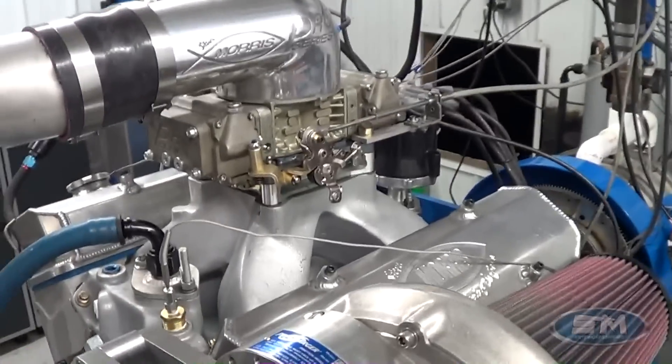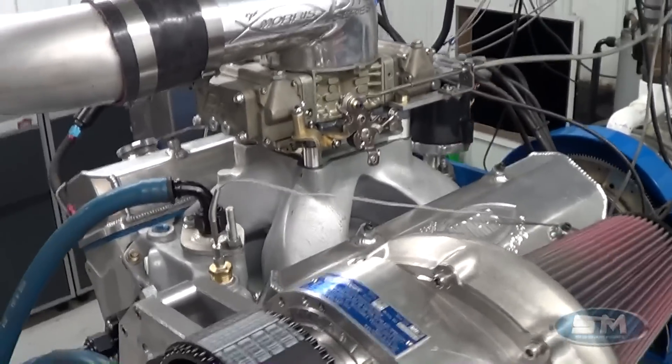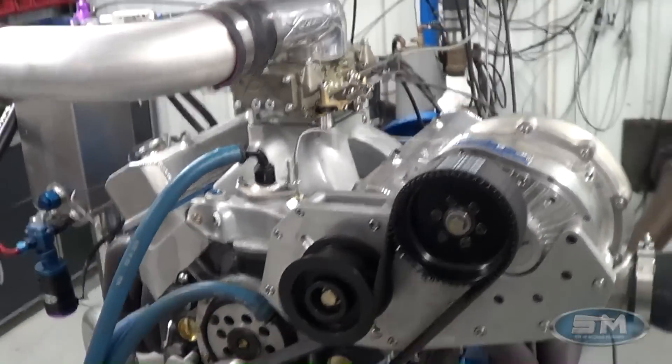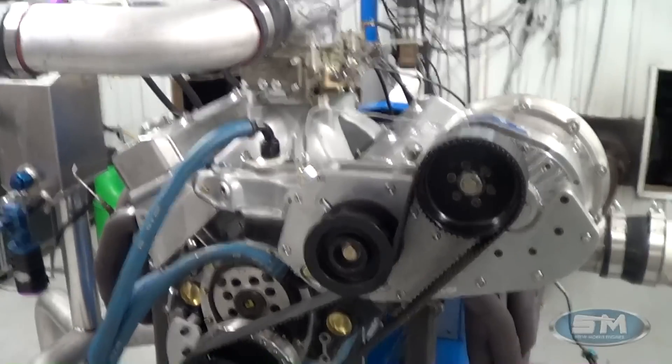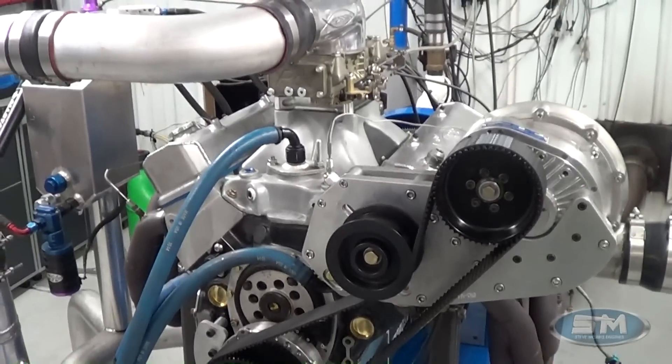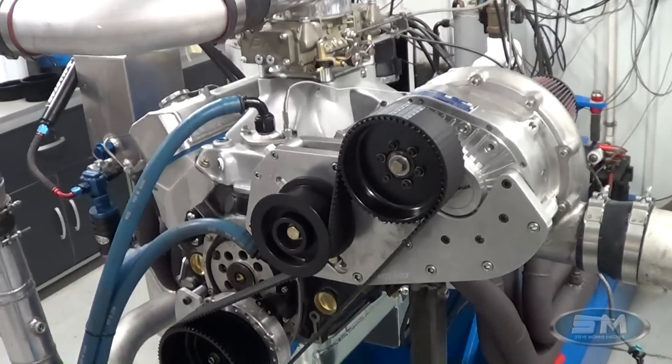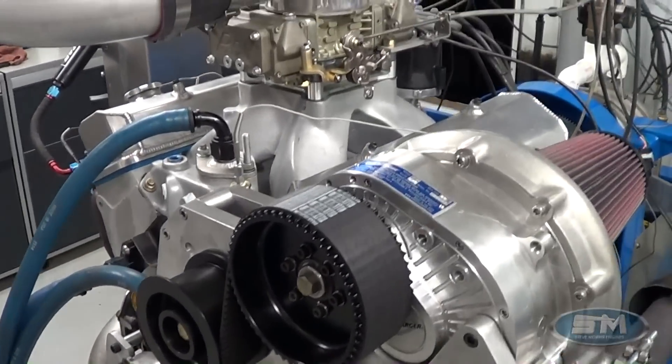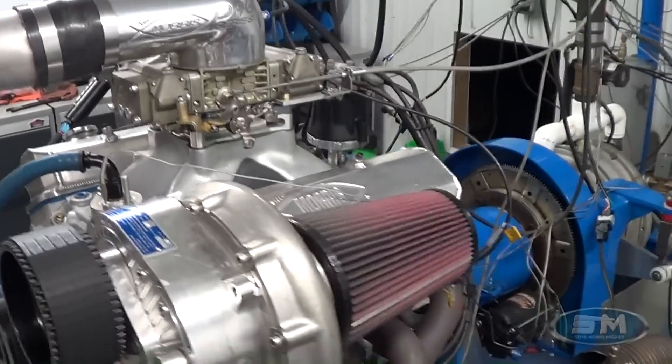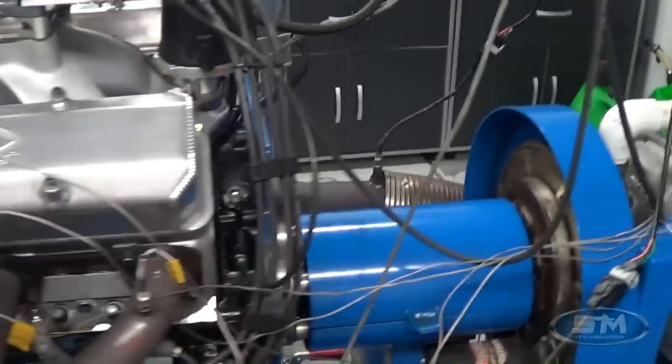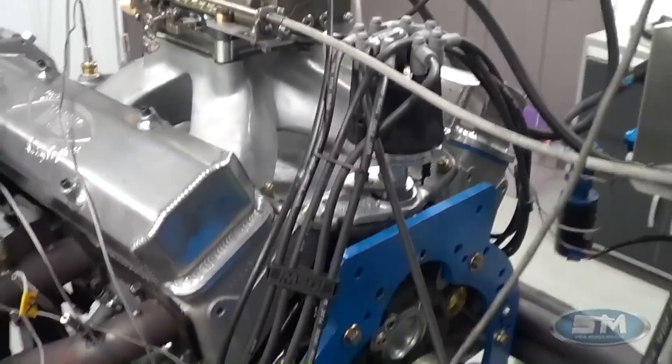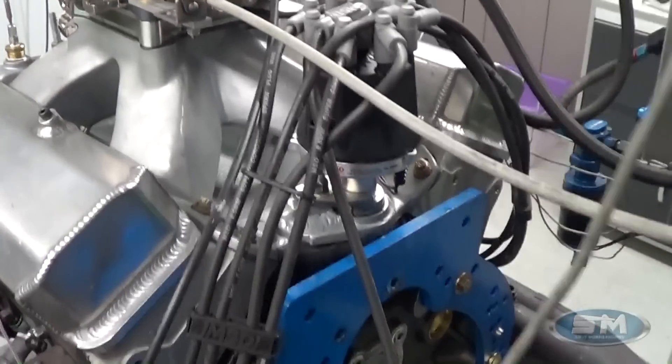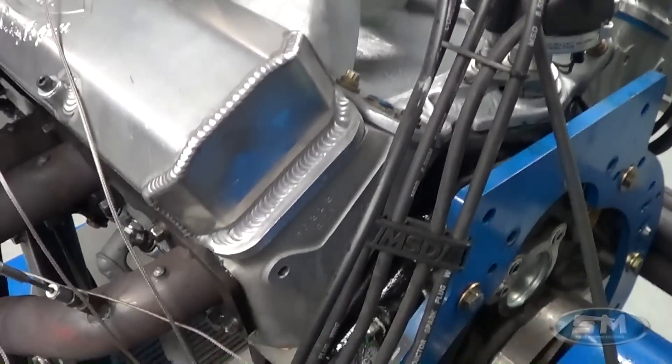This is an engine that we have built for the Lawrences. It was a father-son combination. And what they did is they brought us some engine parts that they had, which included some older stuff that we weren't quite sure that we could use, but actually it turned out real well.